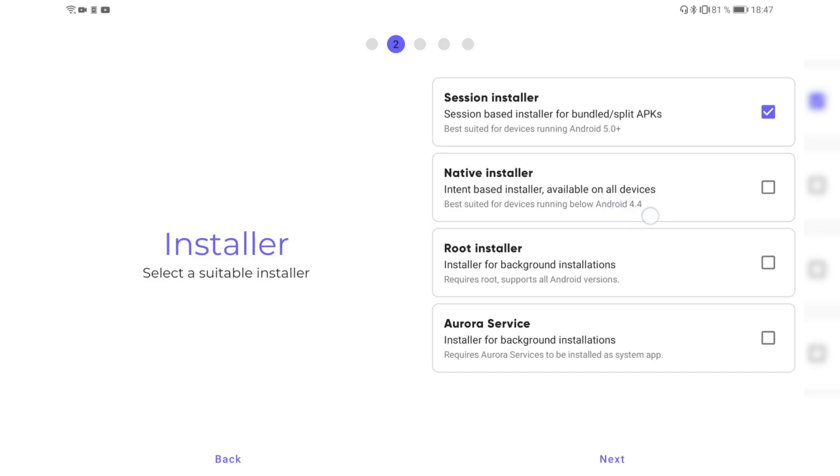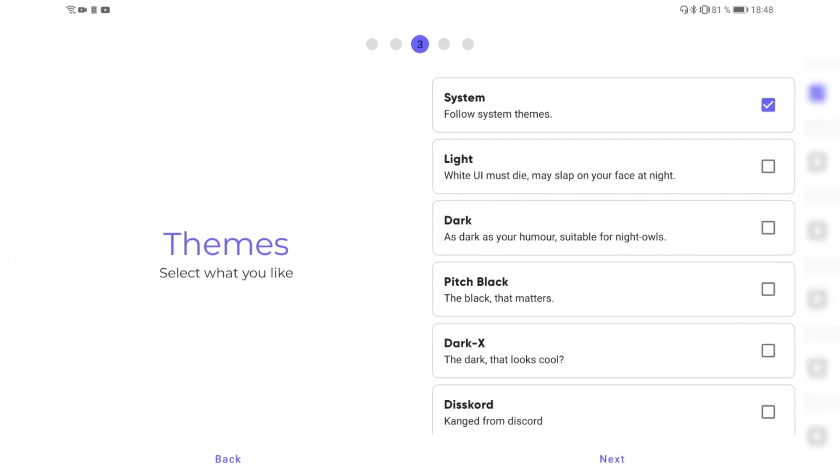That is not available for Huawei devices, so keep the default session installer. Then you can set up your theme that you want to have.